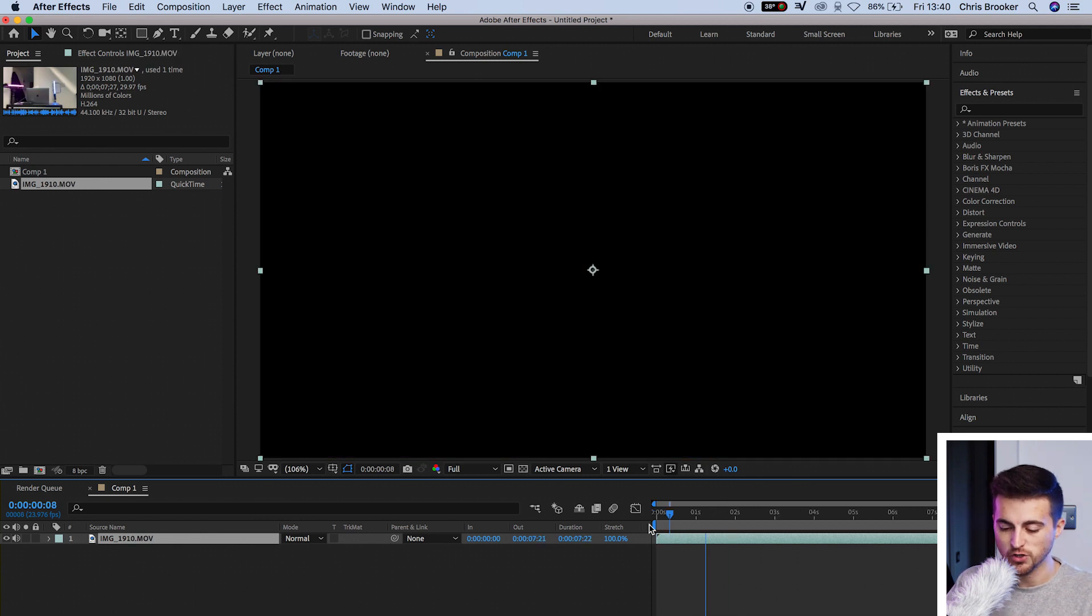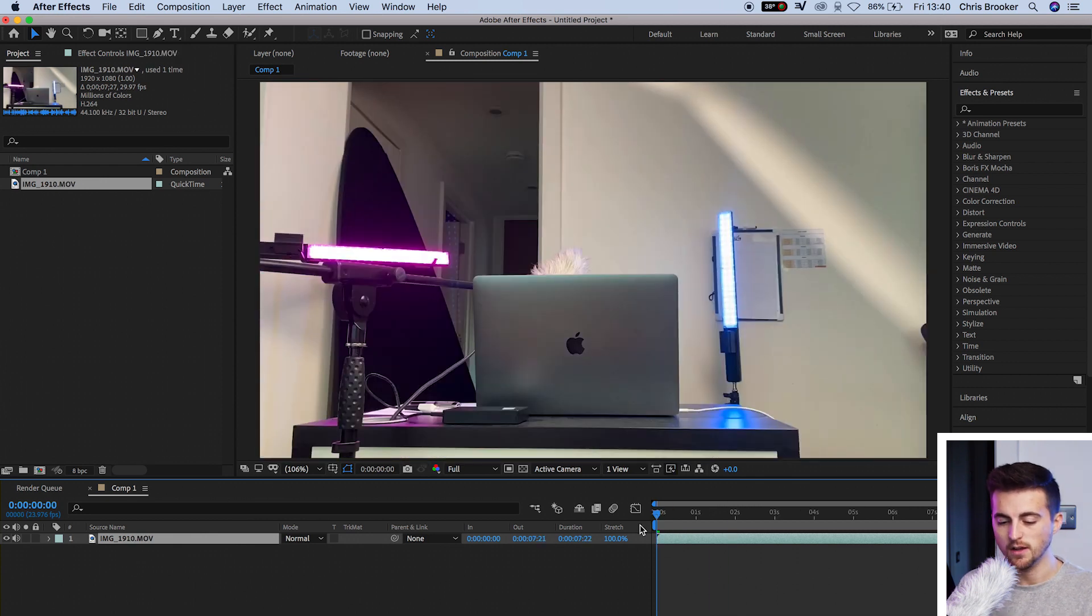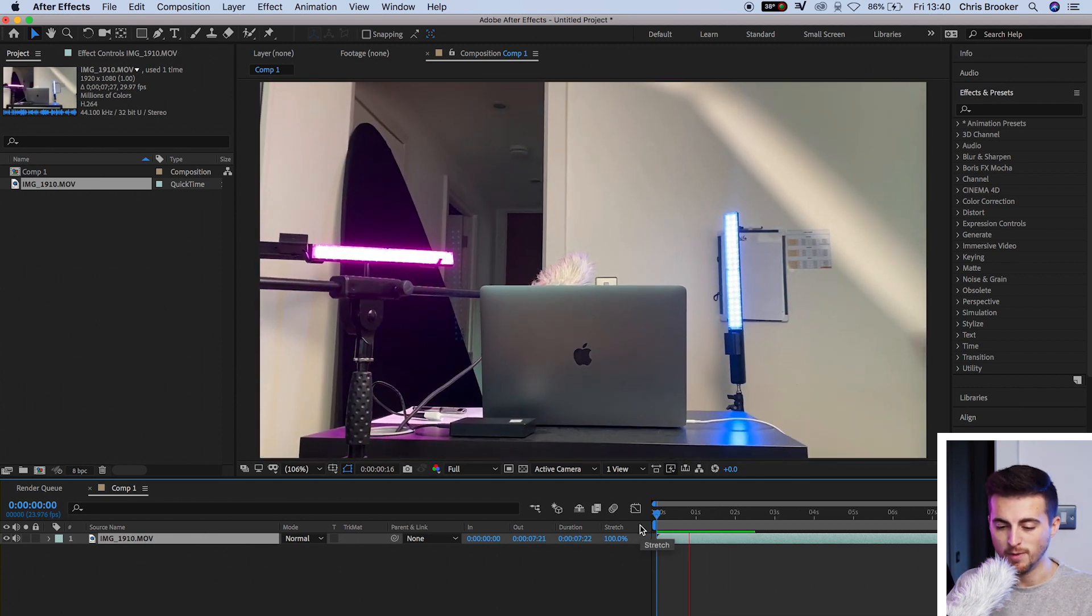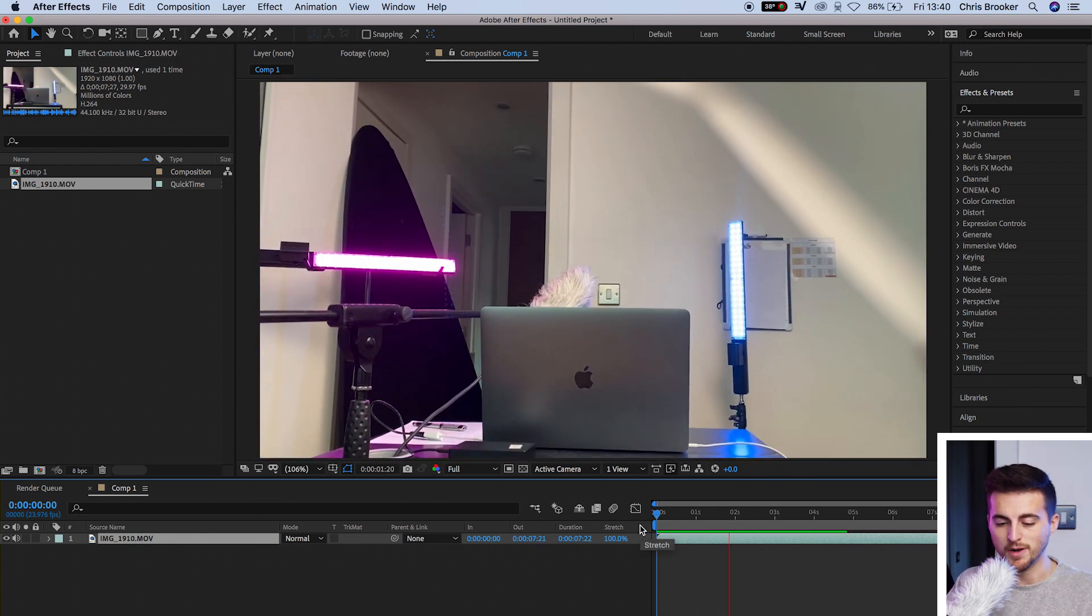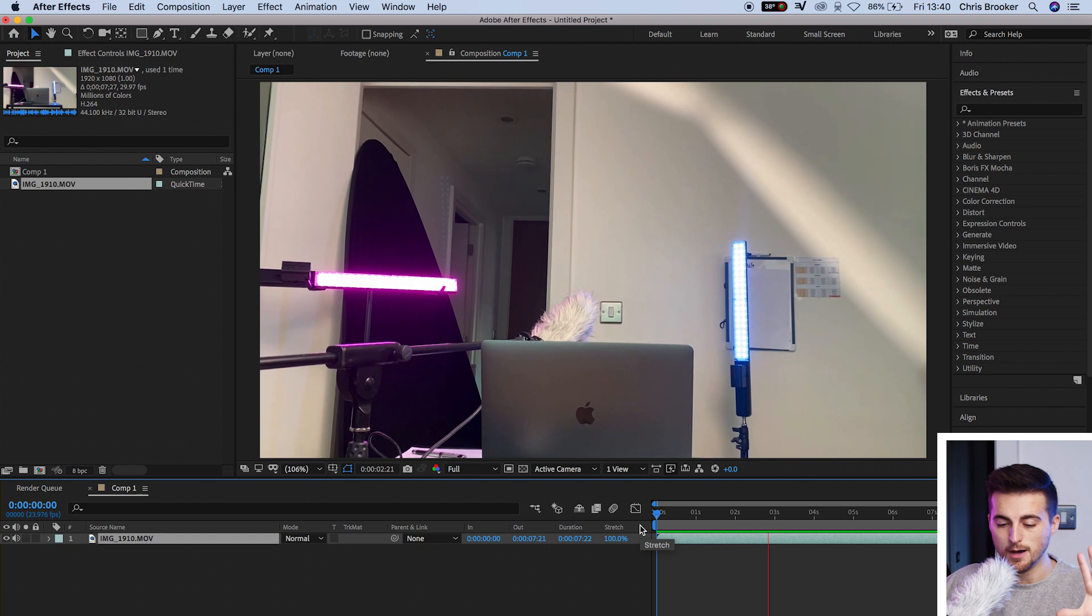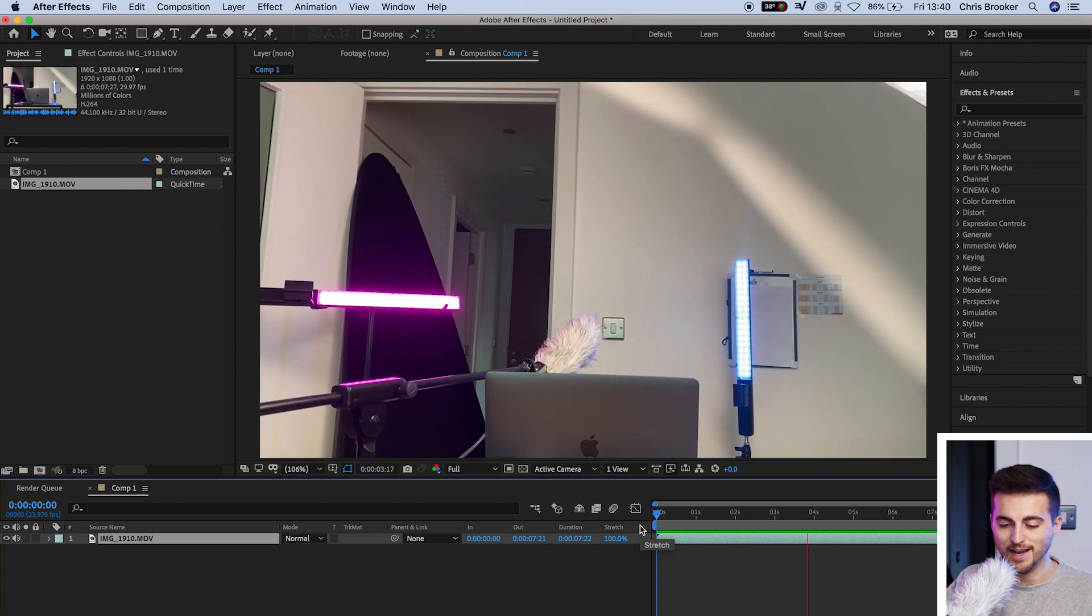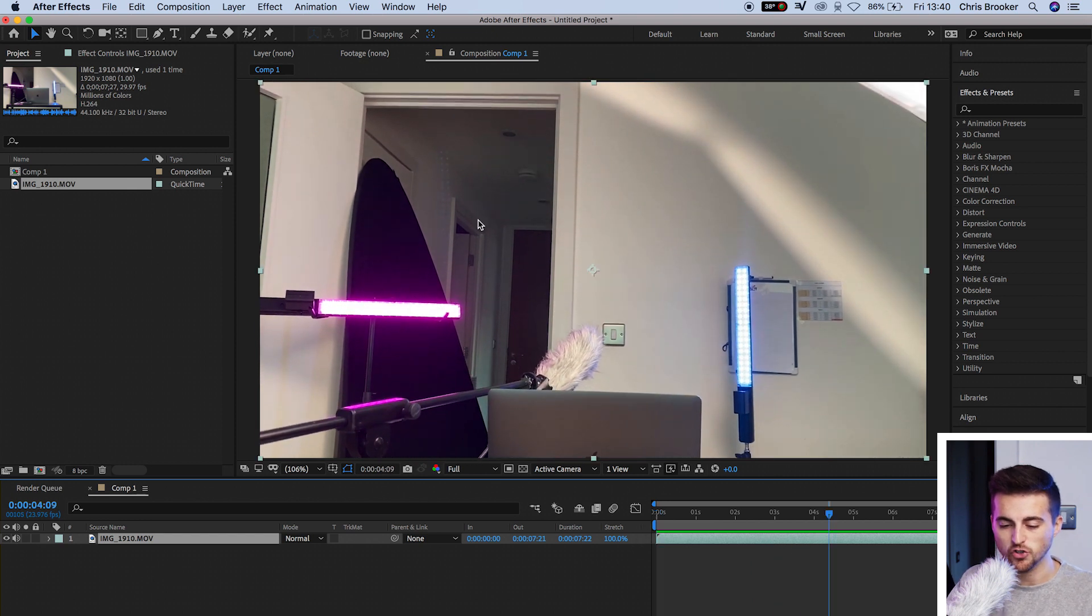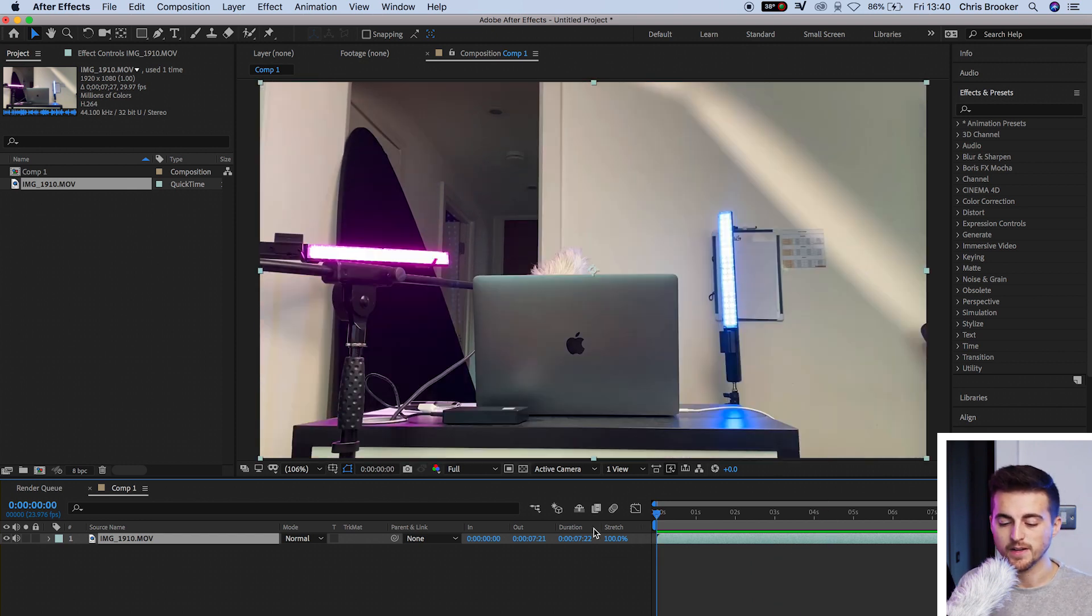As you can see, I've just got this shot of my laptop. I'm just panning up a little bit, and I'm going to put the text just here in this space.